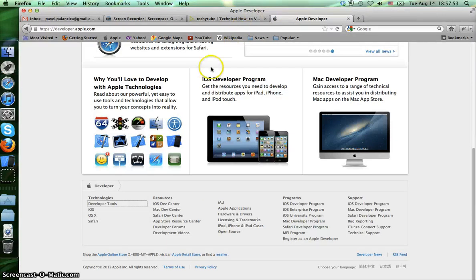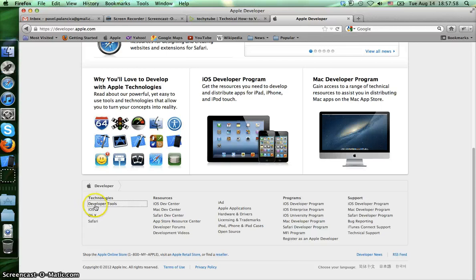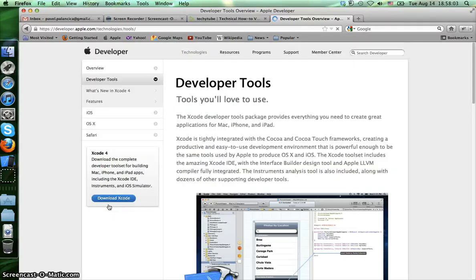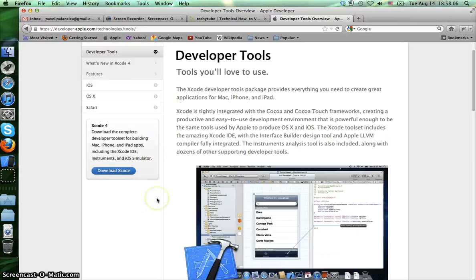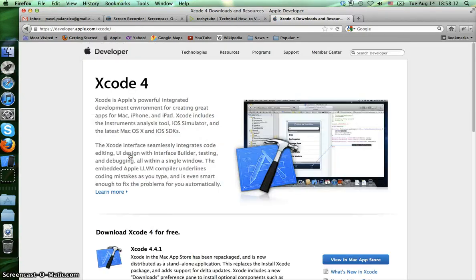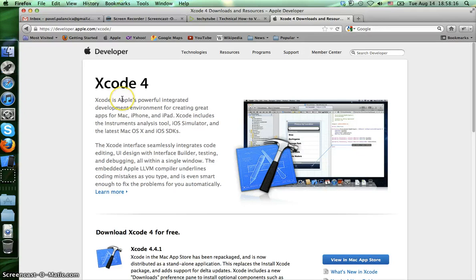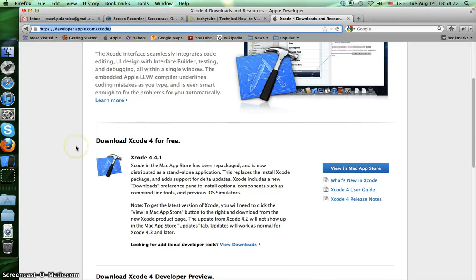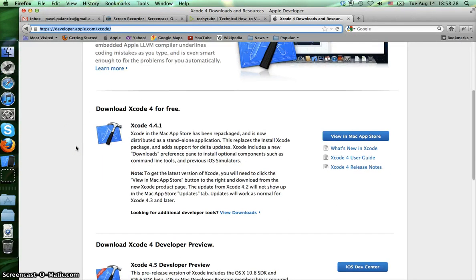Just go there and on the bottom left side you'll find a section called Developer Tools. Press on it and here you will see the blue button to download Xcode. Just press on it and it's going to take you to this section.